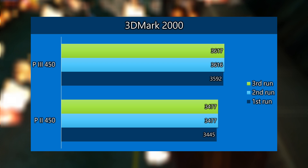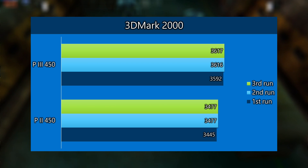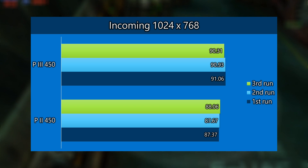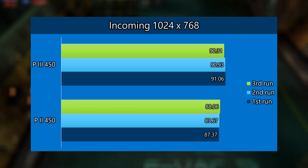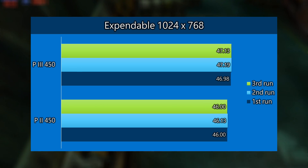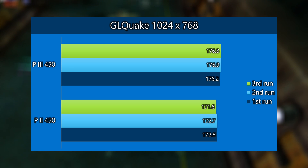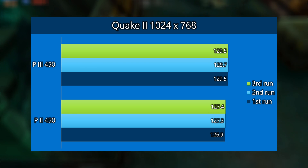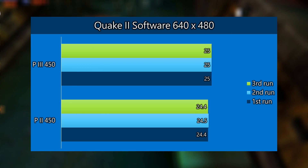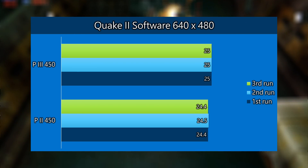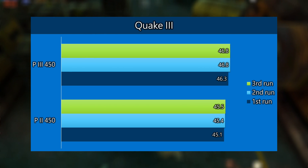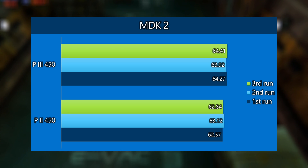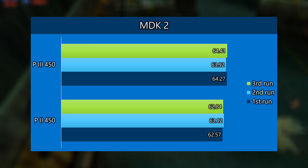In Windows benchmarks the trend continues: in 3DMark 2000 the Pentium 3 450 is a little bit in front. Same goes for Incoming — we're talking around 2 FPS difference. In Expendable we can also see a slight lead for the Pentium 3, same goes for GL Quake and also in Quake 2. I've also run Quake 2 in software render and we can see the same lead for the Pentium 3. In Quake 3 the Pentium 3 is also faster, and in MDK 2 nothing has changed — the Pentium 3 is a little bit in front.